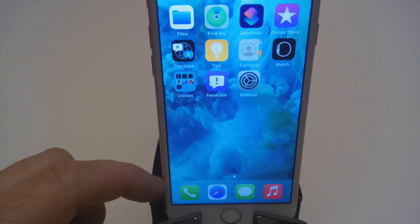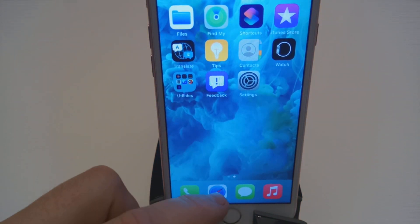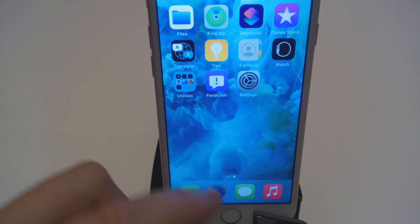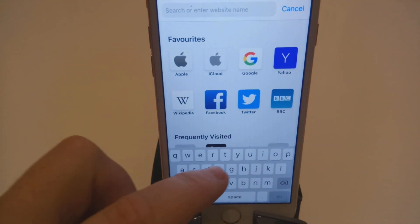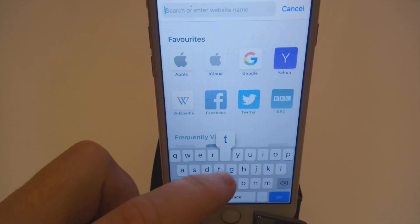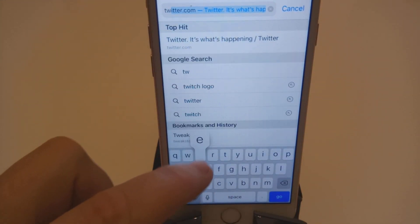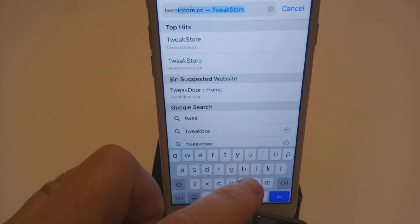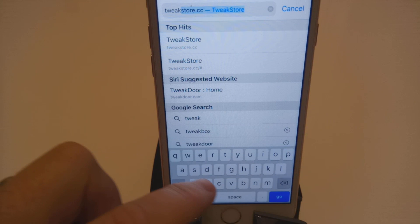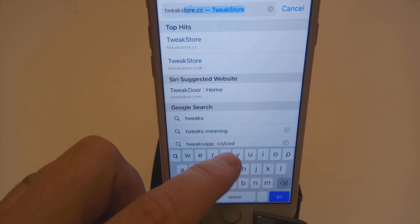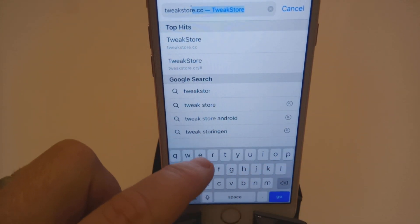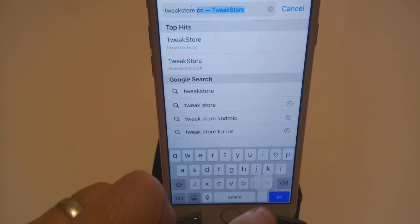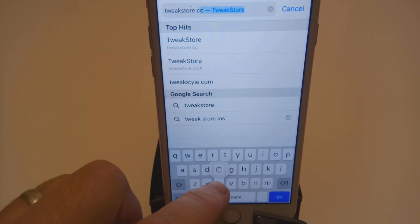Go into your Safari and type in Tweak Store — T-W-E-A-K-S-T-O-R-A dot C-C.